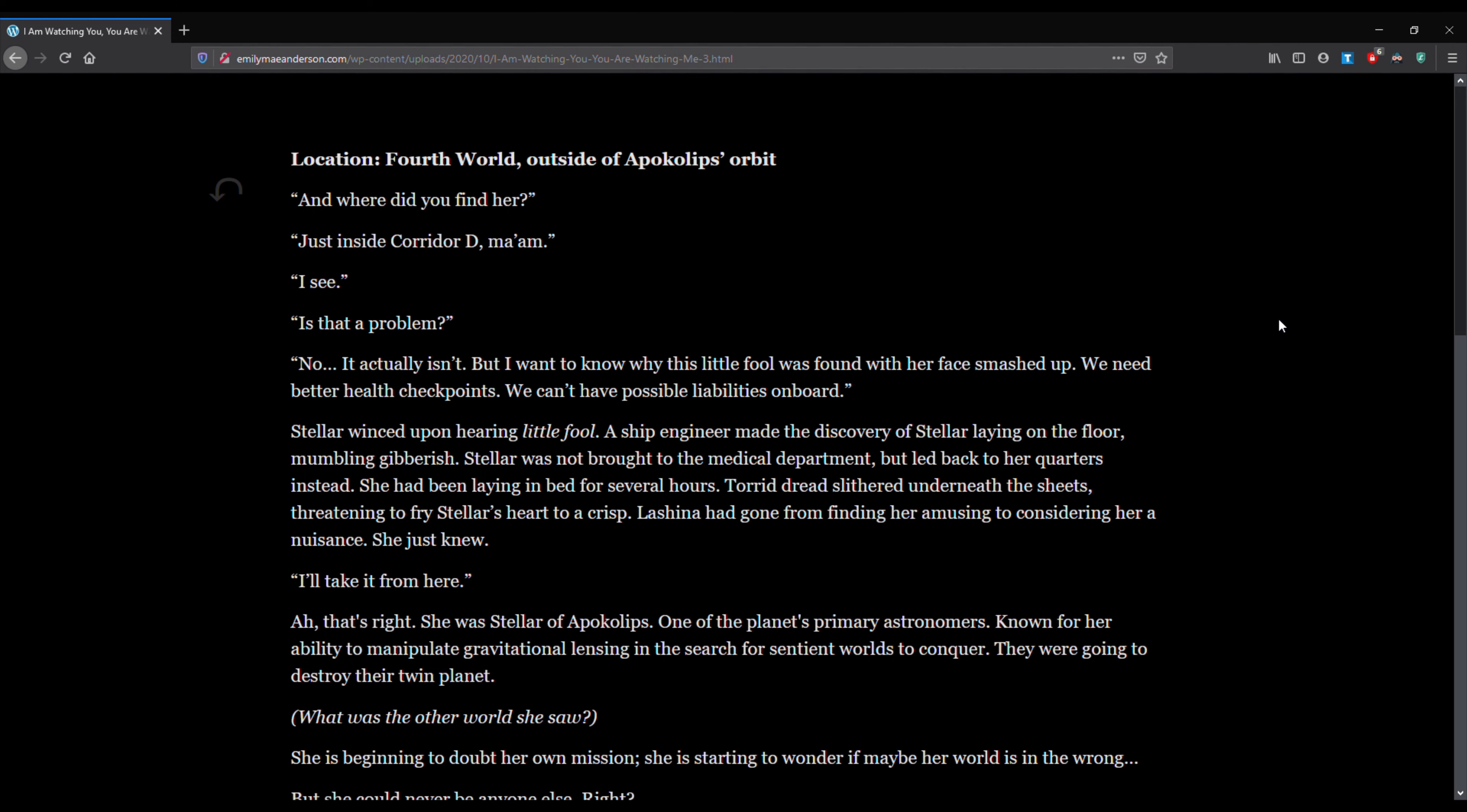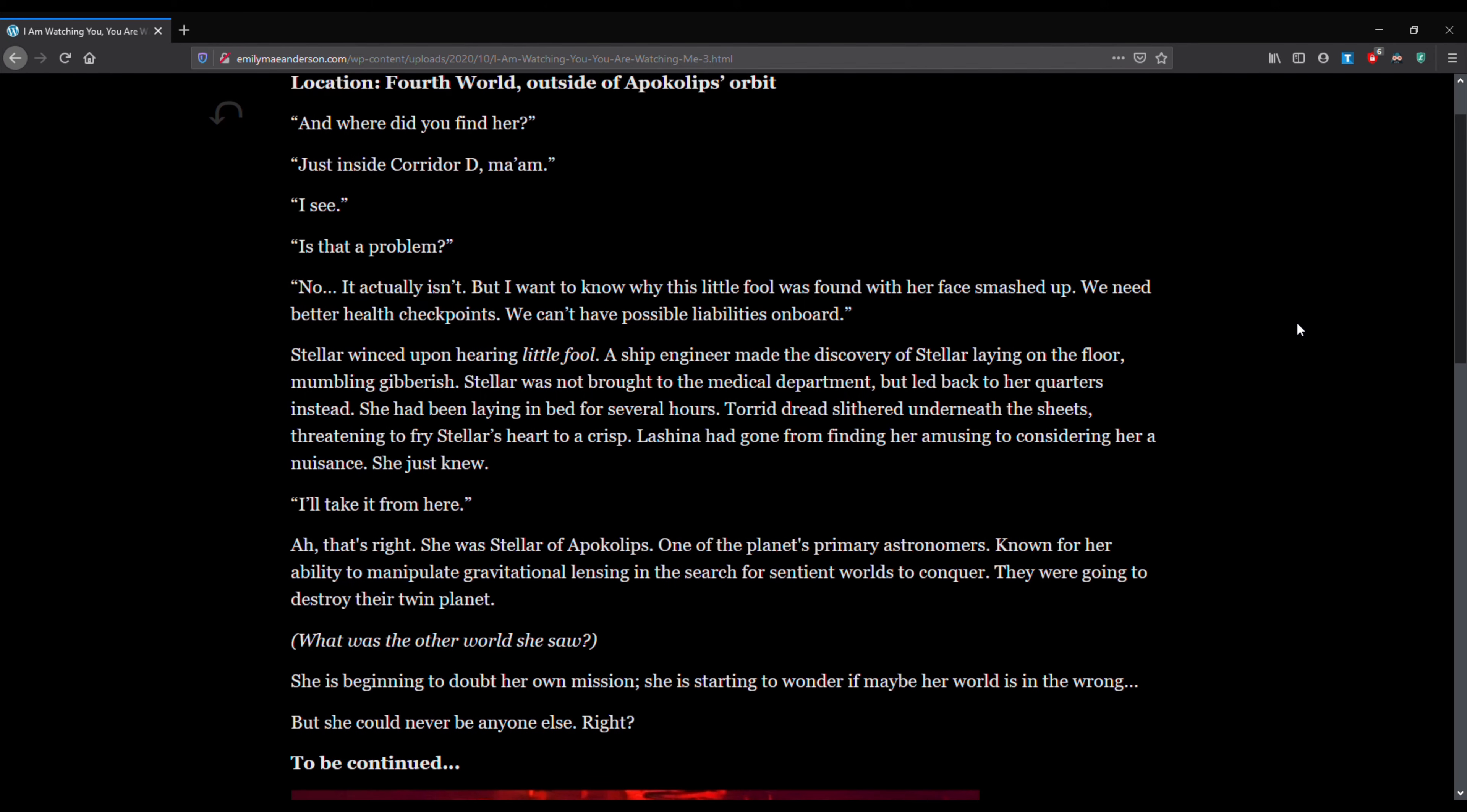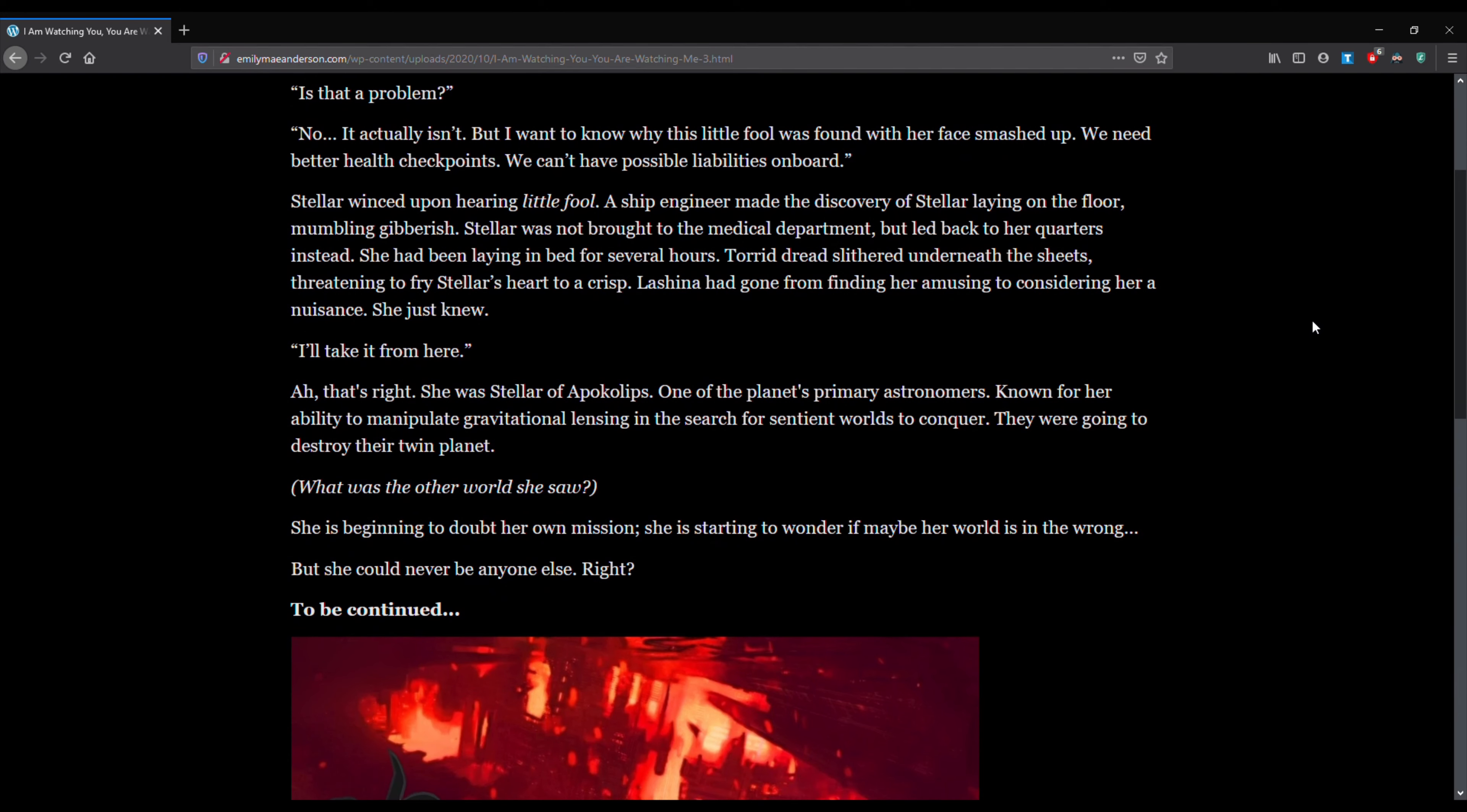Stellar winced upon hearing little fool. The ship engineer made the discovery of Stellar laying on the floor, mumbling gibberish. Stellar was not brought to the medical department, but instead led back to her quarters. She had been laying in bed for several hours. Toward dread slithered underneath the slate sheets, threatening to fry Stellar's heart to a crisp. Lushina had gone from finding her amusing to considering her a nuisance. She just knew.